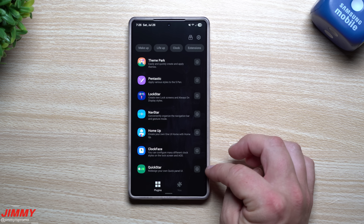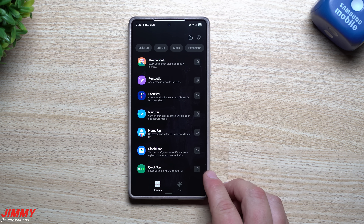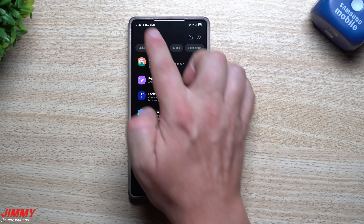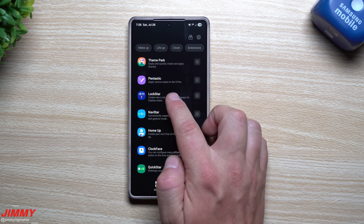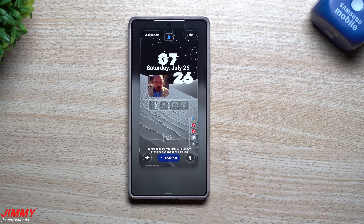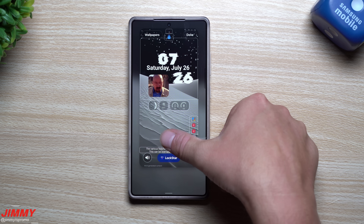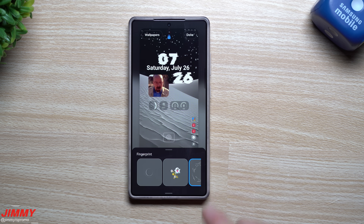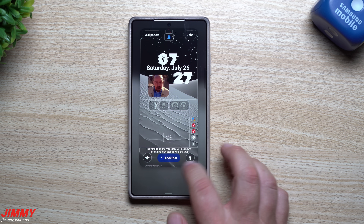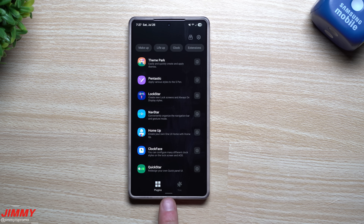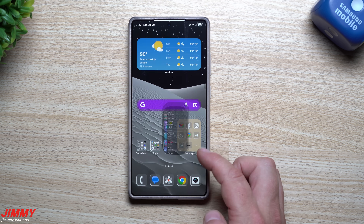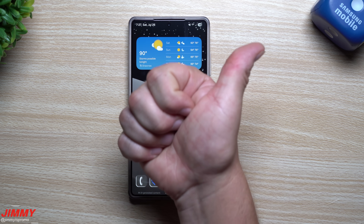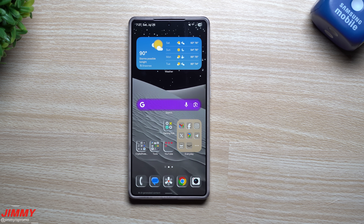That's everything I wanted to cover: Nav Star, Quick Star, and Lock Star. Quick Star is my favorite — it lets you set up your time, date, and quick settings. Lock Star got updated via APK download to add new fingerprint animations. Nav Star lets you make things transparent and small, and customize your arrow color and background. Hopefully you appreciated this video — if you did, give it a thumbs up and don't forget to subscribe.